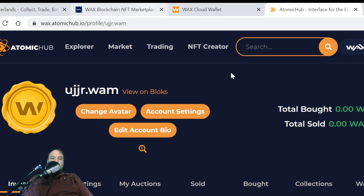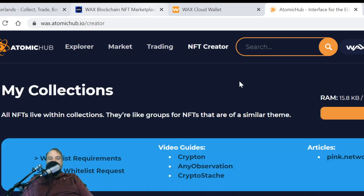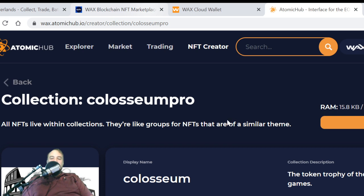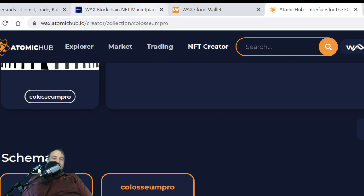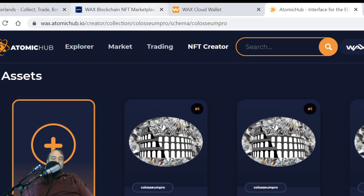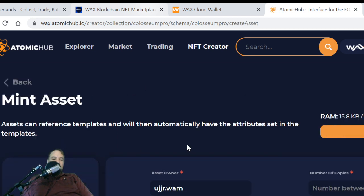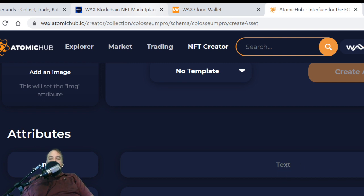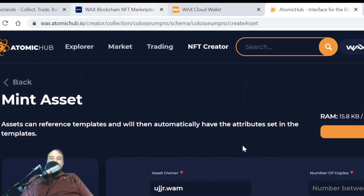Here's a quick look at the NFT creator in case you're interested in minting. All NFTs live within collections — they're like groups for NFTs that share a similar theme. Here I've set up collections, and you've got to have a collection. You also want to set up a schema. Then you click on your schema and you can mint something new. Here's your number of copies, you can put in an image, add text, the image will fill in for you, and then click 'Create Asset'. All very easy.